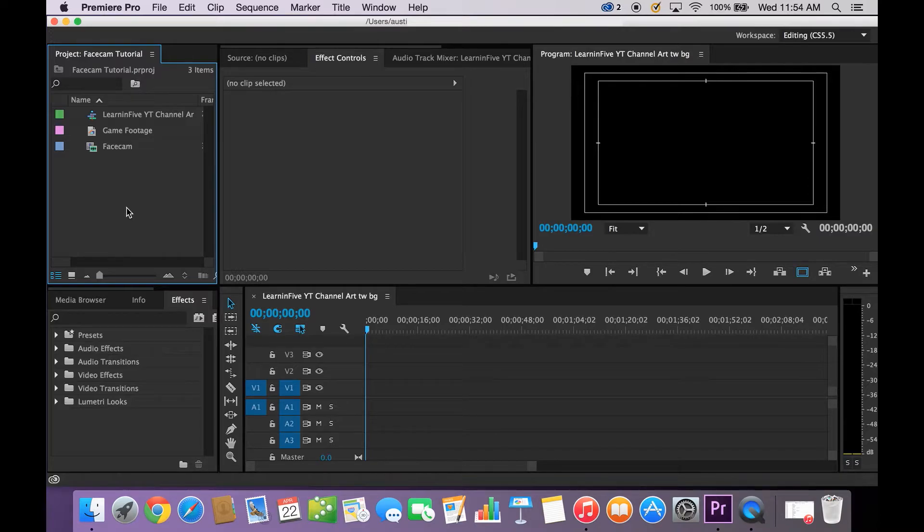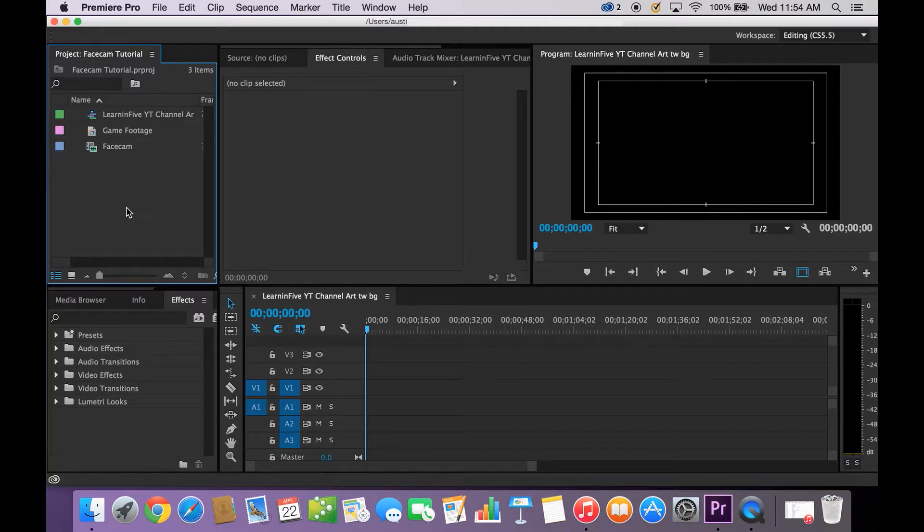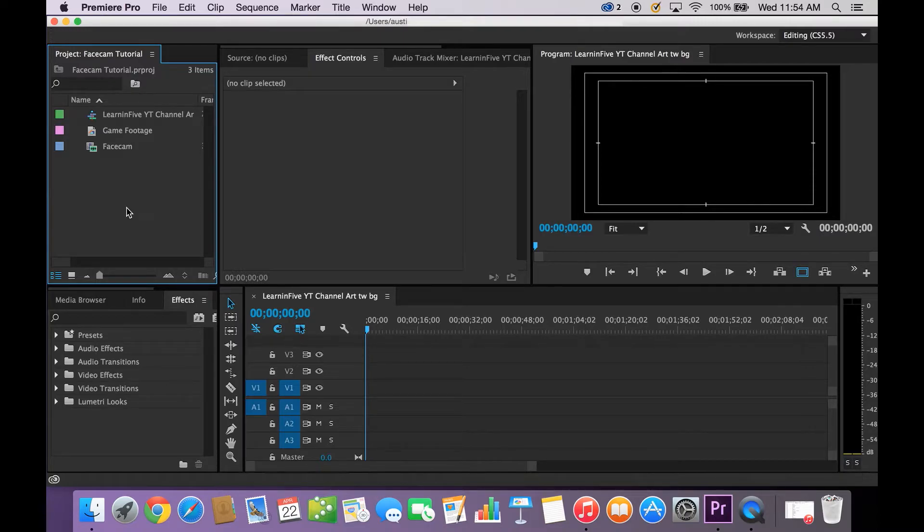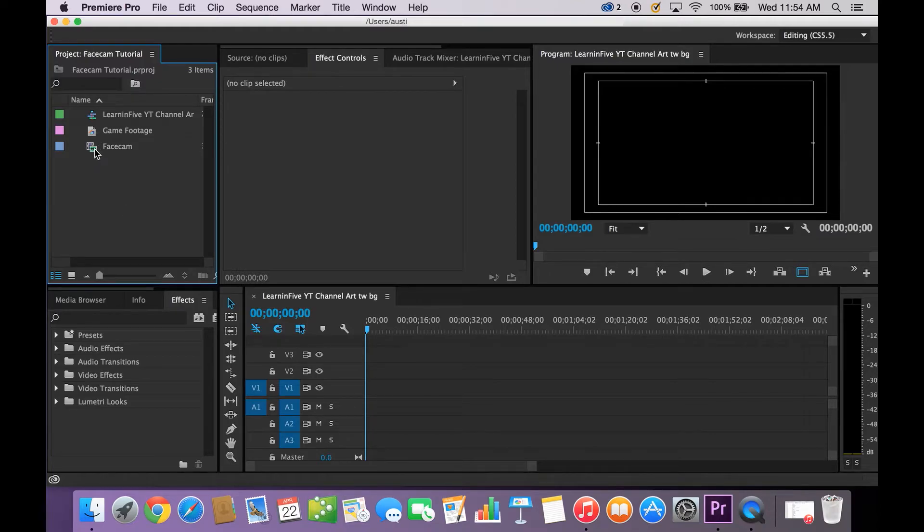Hopefully you've already recorded your Facecam. You can use QuickTime, Windows Movie Maker to record webcam, or a variety of different programs which some of you actually might already be using on YouTube. Make sure to share in the comments below for anyone who might be watching this video looking for something. What I did was use QuickTime for my Facecam.